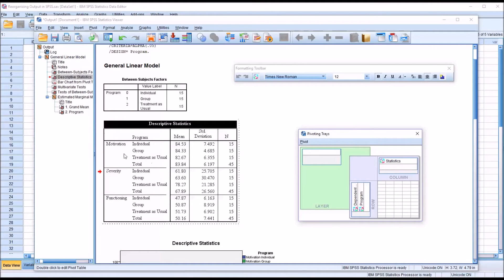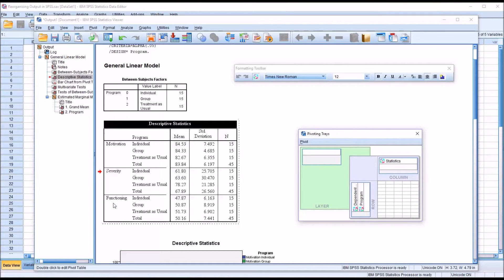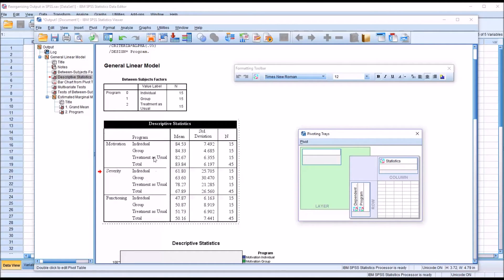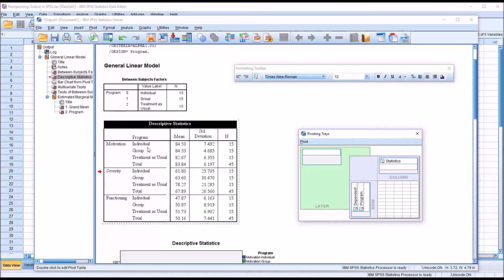So you can see now on the outside in the first column, we have motivation, severity, and functioning, the three dependent variables. Then program, which is the independent variable, has three levels: individual, group, and treatment as usual, and that's the next column over. Then I have the mean, the standard deviation, and the sample size that corresponds with each of these combinations of the dependent variable and the level of the independent variable.